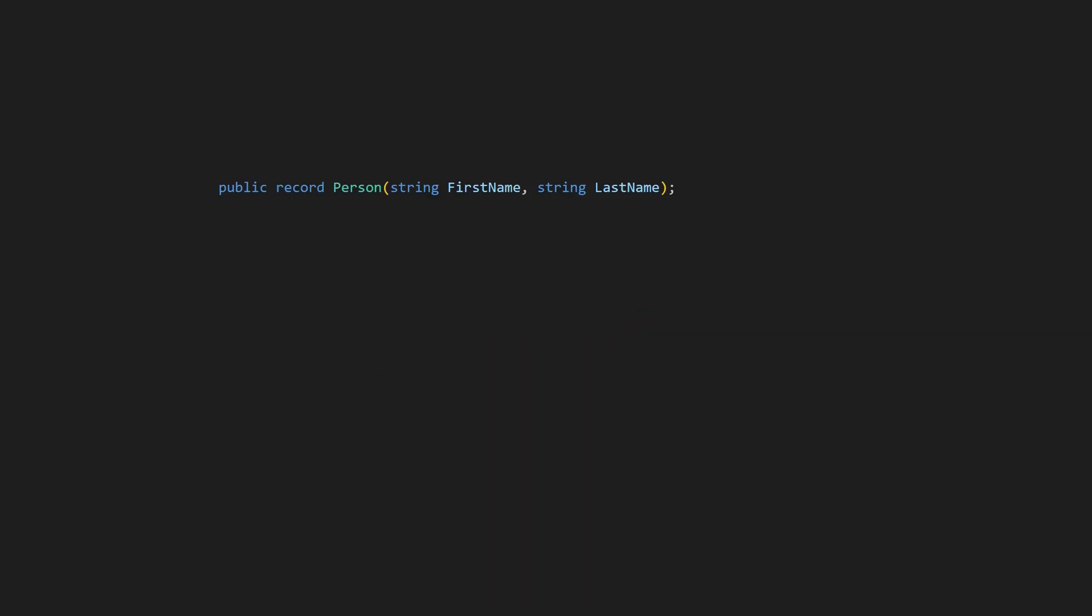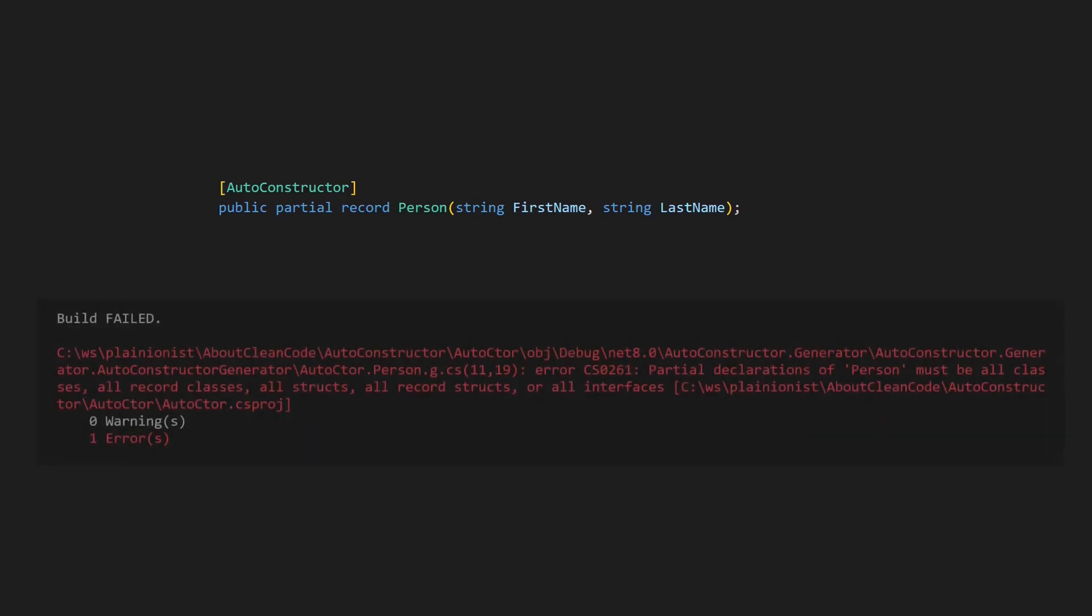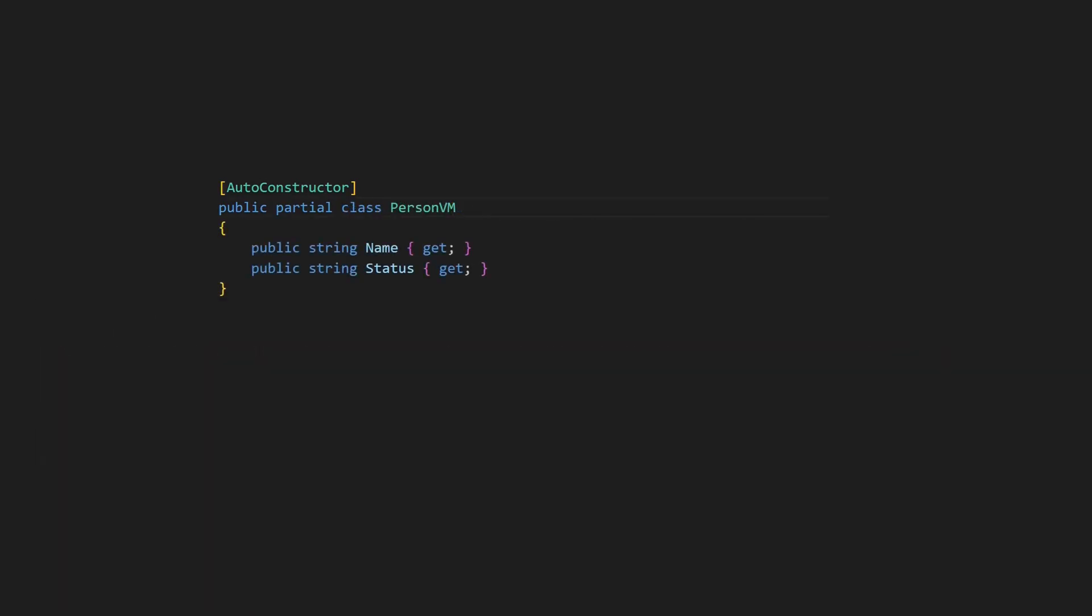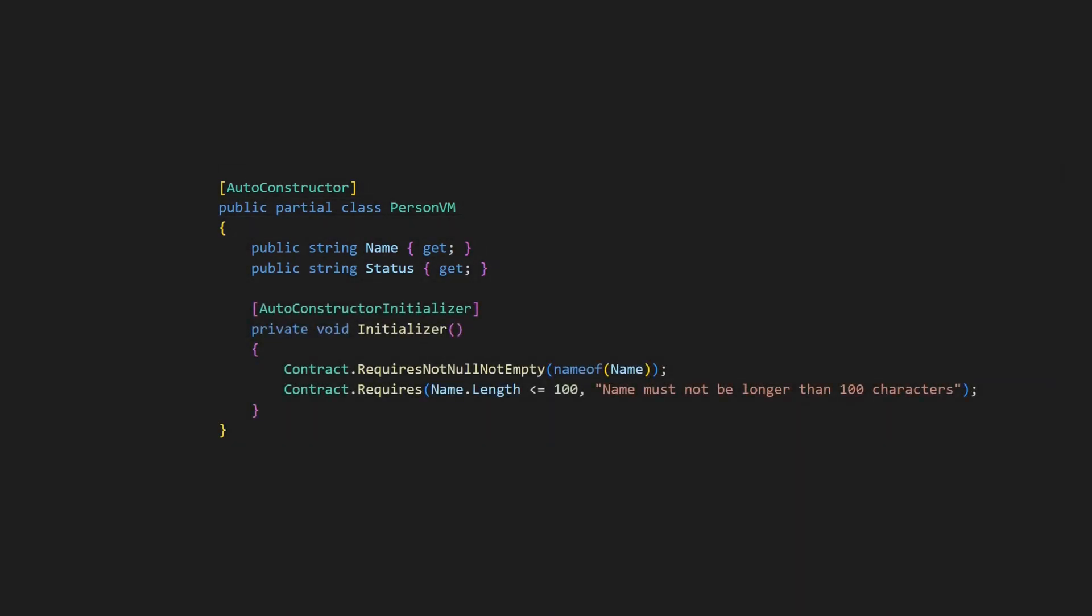Unfortunately, we cannot use autoconstructor to automatically generate these guards as records are not supported yet. And there is one more limitation of the autoconstructor library specifically related to data structures. The generated guards only perform null checks. If a data structure requires more advanced validation to prevent invalid instances from being created, we would have to introduce an initializer again. But there is another trick that also works with records and even primary constructors, which I explain in this video.